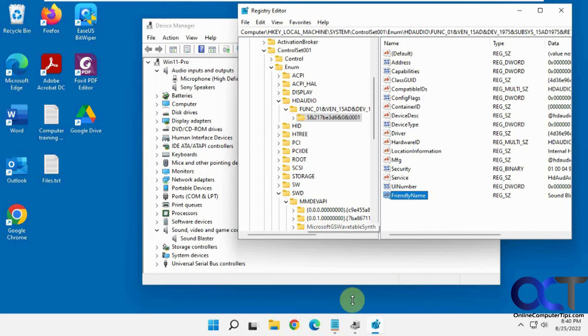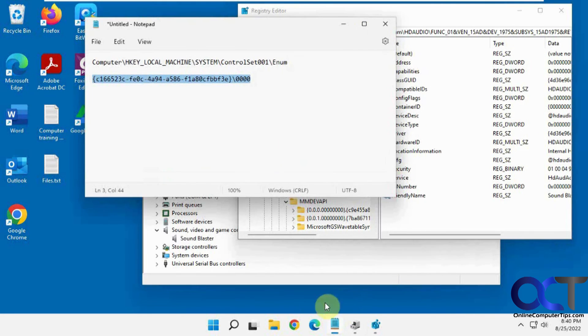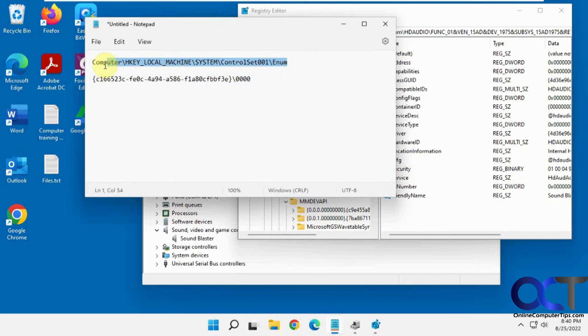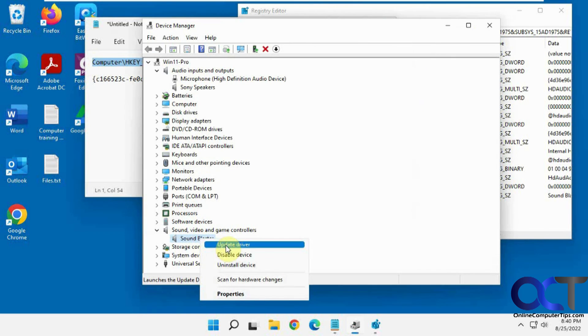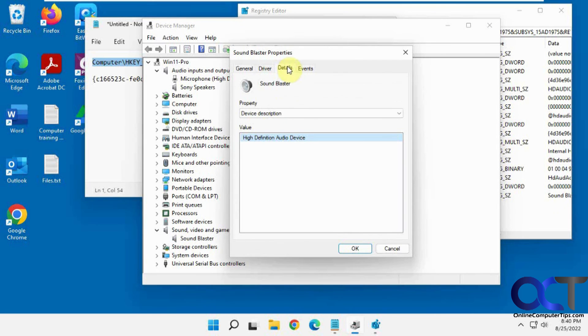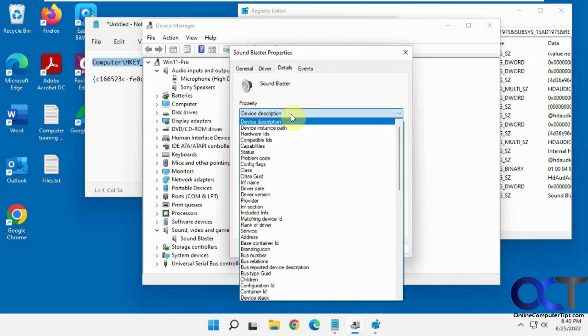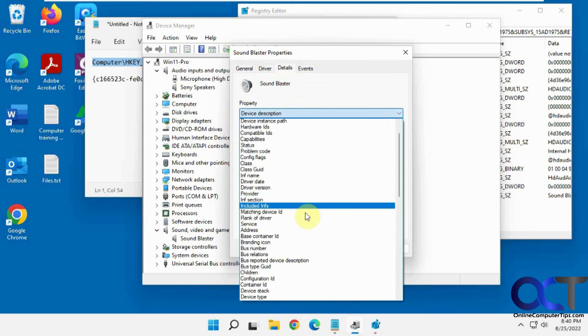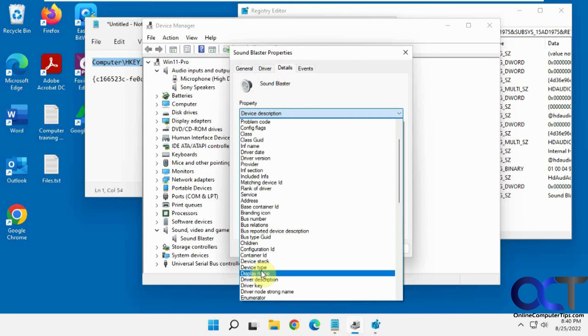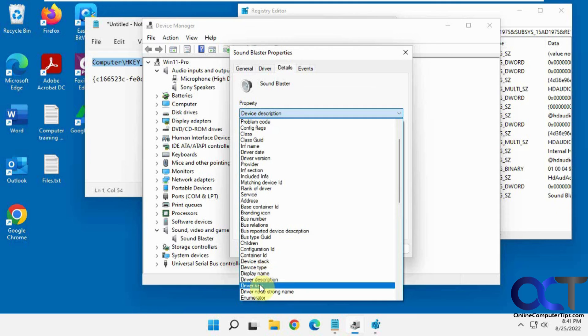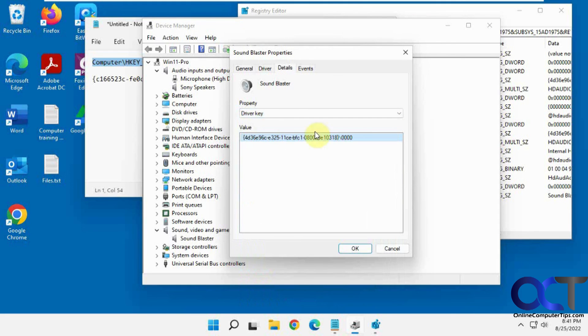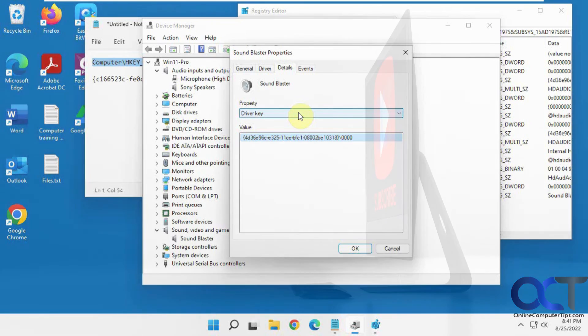So once again, I'll put this in the description here. So you just need to go there, do a search for the right key from the properties, details, driver key section, copy it, search, and then change the name and you should be good to go. All right. Thanks for watching and be sure to subscribe.